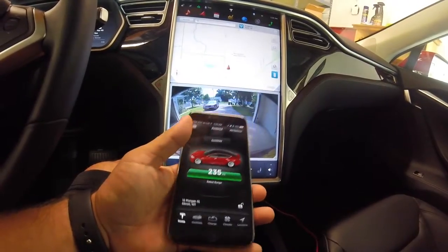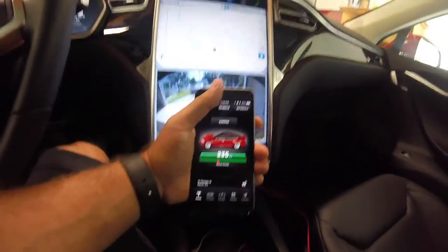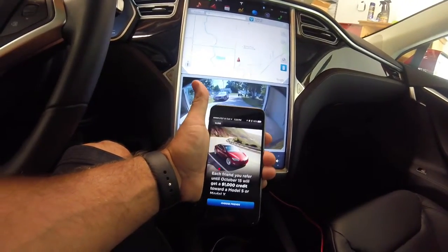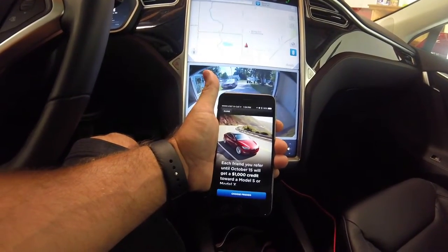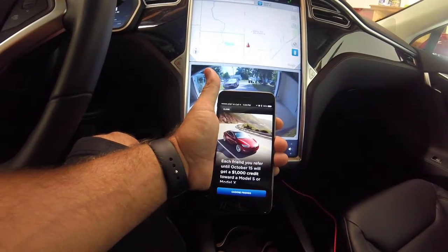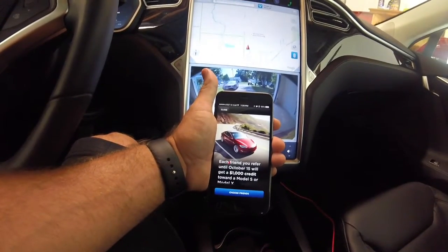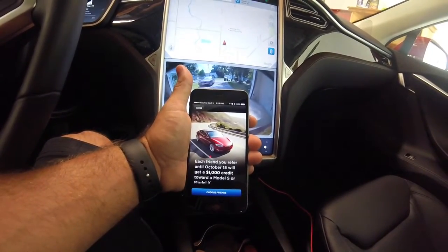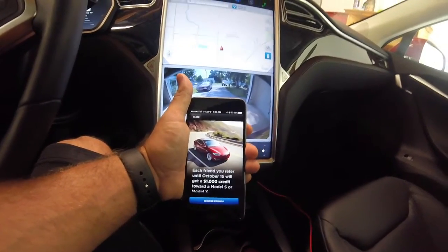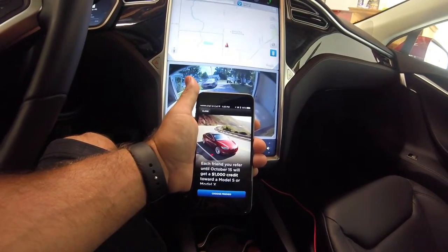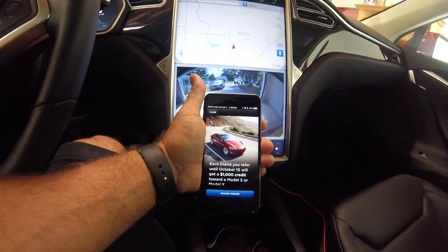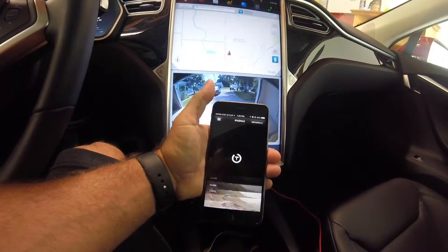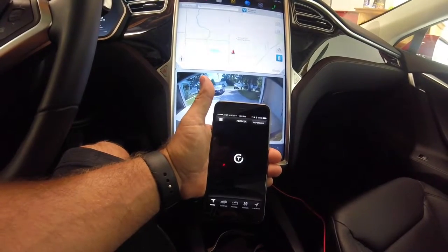One new thing I just noticed is there's actually a button called Referrals — something I'd never seen before in the app. It basically allows you to refer friends, and until October 15th each friend you refer will get a thousand dollar credit. It'll go through your contacts, you select each one, and it automatically sends an email out. Hopefully you know friends who can afford a Tesla — it's a very expensive car.